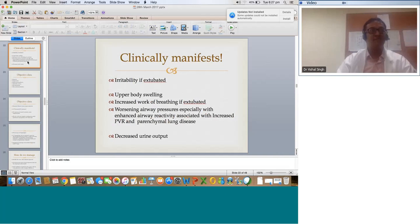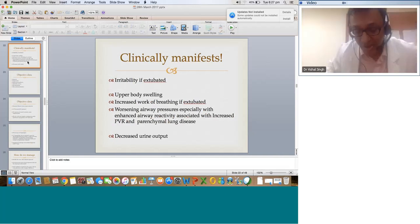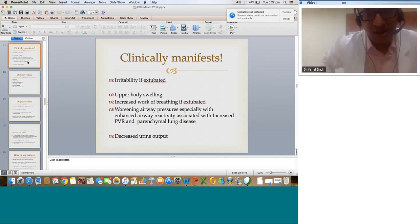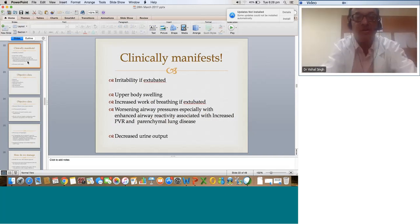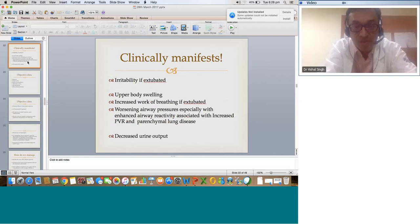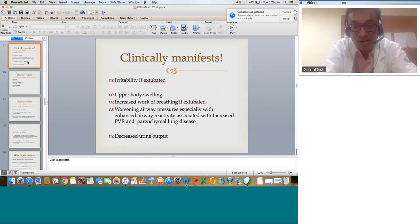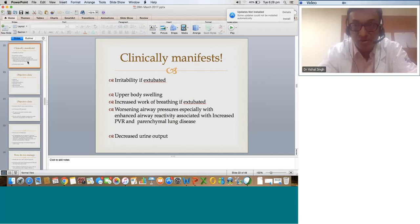Everyone says BDG patients should be extubated early because Glenn flow is better without positive pressure ventilation — this is scientifically proven. But if the patient has any of these risk factors, they can have desaturation and manifest with irritability, upper body swelling from impaired Glenn flow, increased work of breathing in an extubated child, worsening airway pressures with airway reactivity associated with increased PVR and parenchymal lung disease, and decreased urine output. Objective data: hypoxia, hypocarbia with decreased end-tidal CO2, metabolic acidosis, elevated lactate, echocardiographic myocardial dysfunction, decreased mixed venous saturation, and elevated CVP (which is SVC pressure). In the Glenn, patients always come with an SVC line and IVC line. If there is restrictive atrial communication, it is the IVC pressure that will be elevated rather than the SVC pressure — always record pressures correctly.